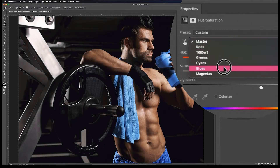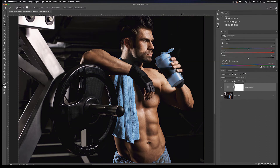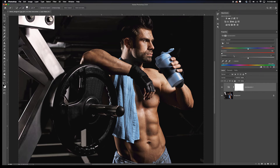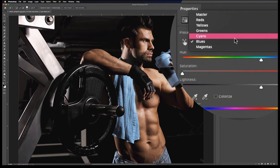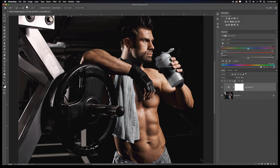If I desaturate in the Master channel it desaturates everything, but there's a lot of blue in the cup and shorts. Looking closer, there's actually a lot more cyan in the towel, and cyan is also present in the shorts and cup. So I'd need to go to Cyans and drag that down as well — proving I need to work with both Cyans and Blues individually.